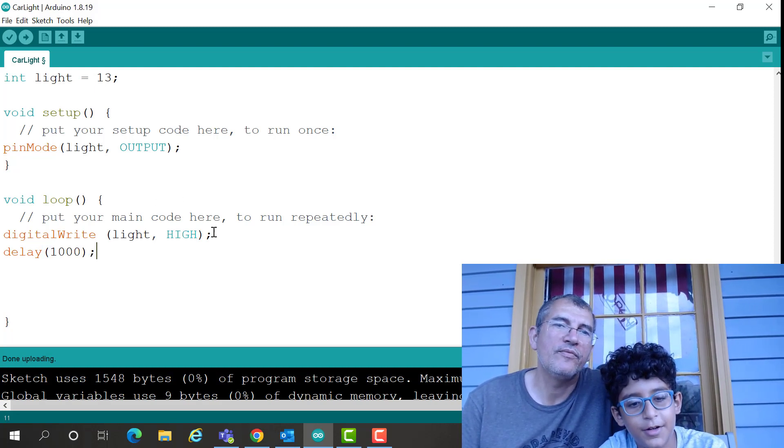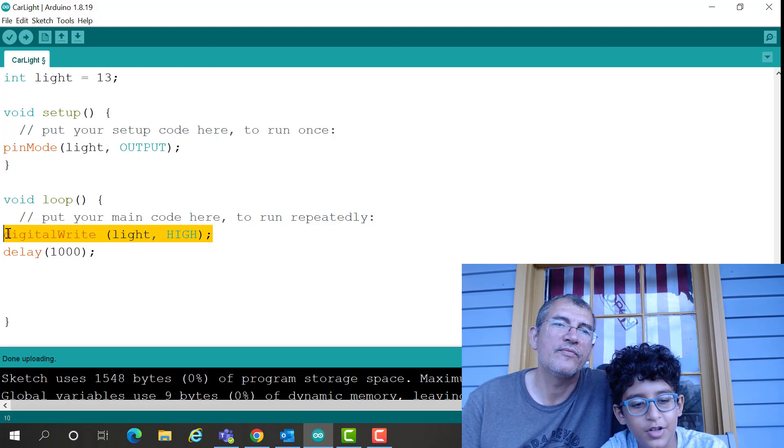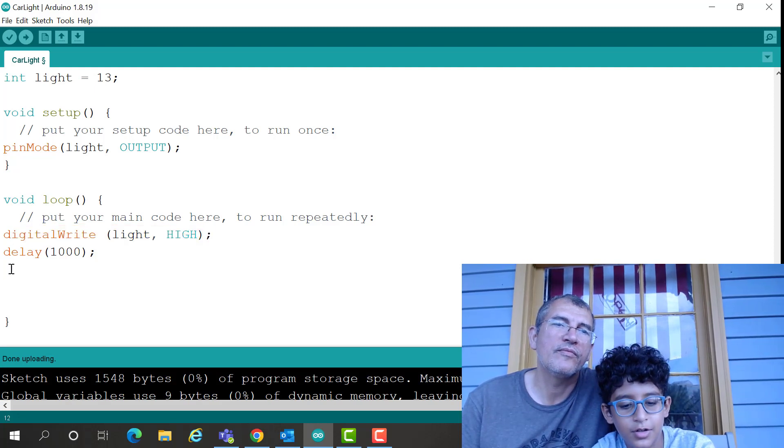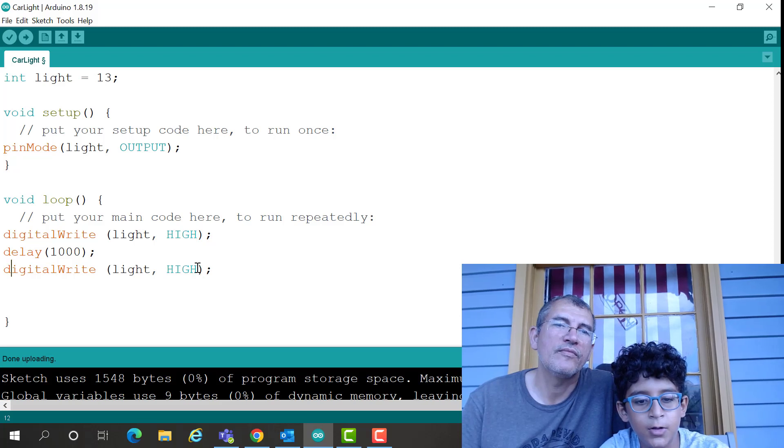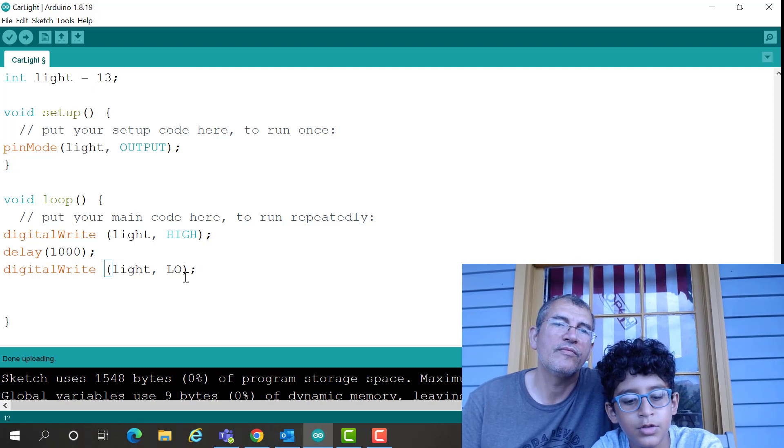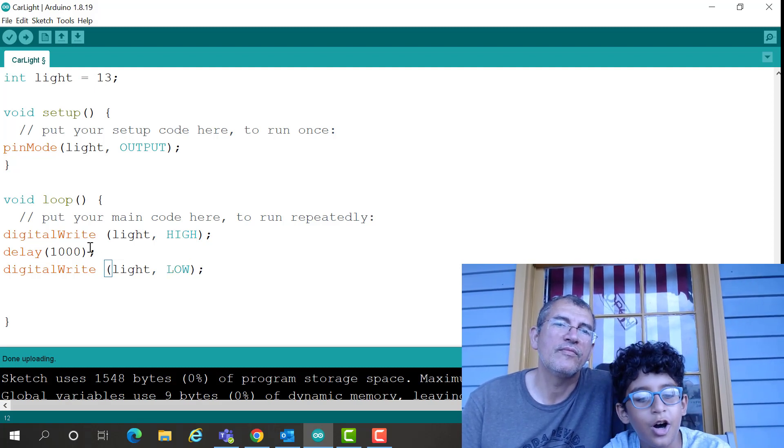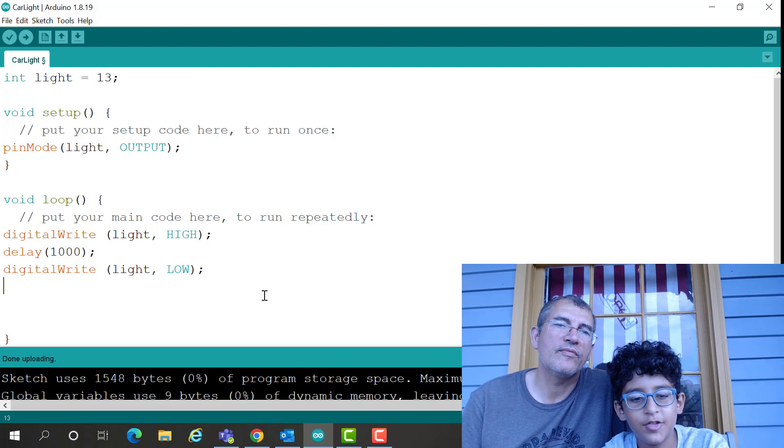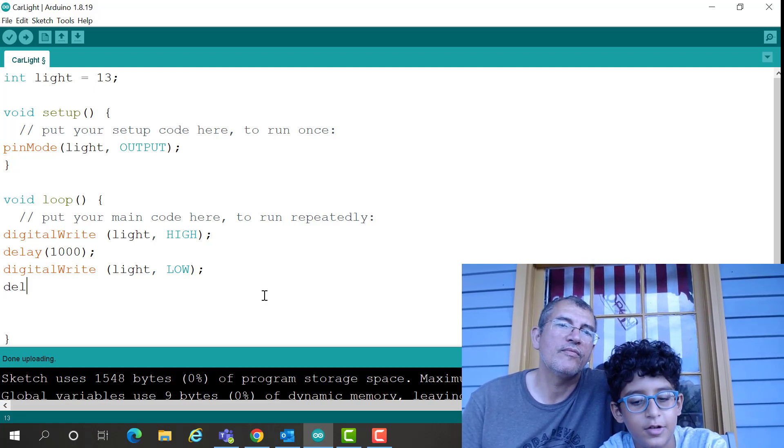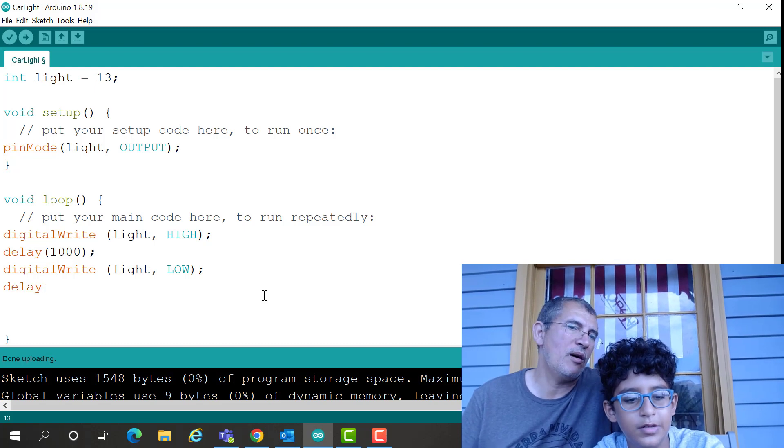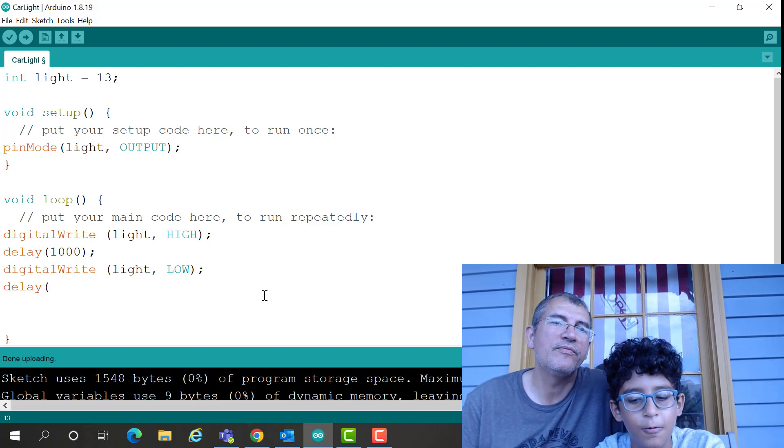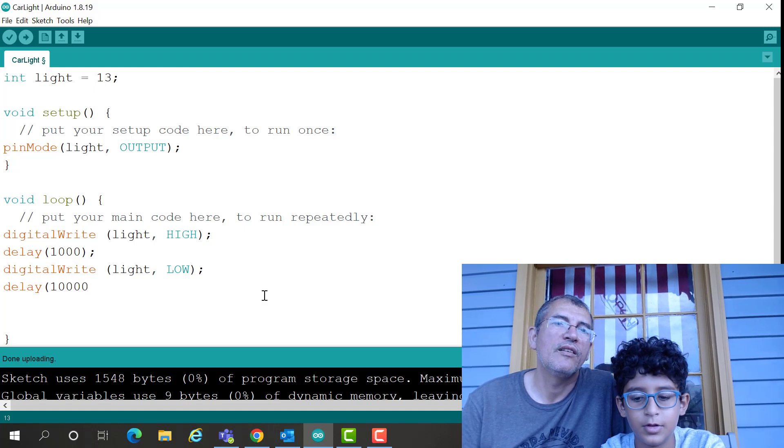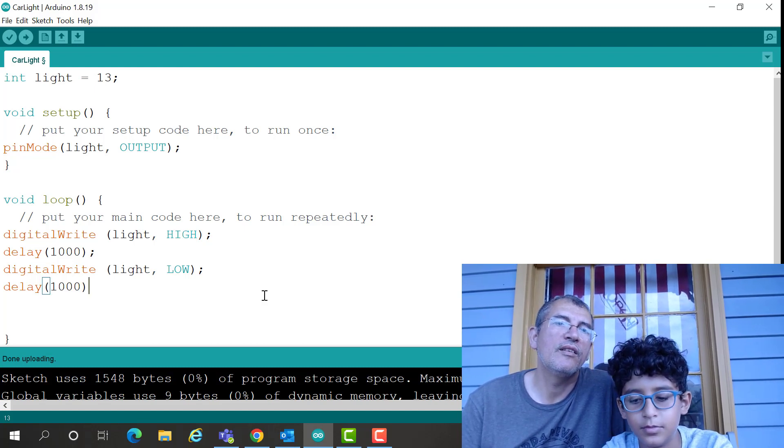Okay, so let's just control C, control V to copy and paste it, and then we change this to low so that way it tells it to turn it off after one second. And then in order to, we have to put another delay and you can just copy and paste it, 1,000.